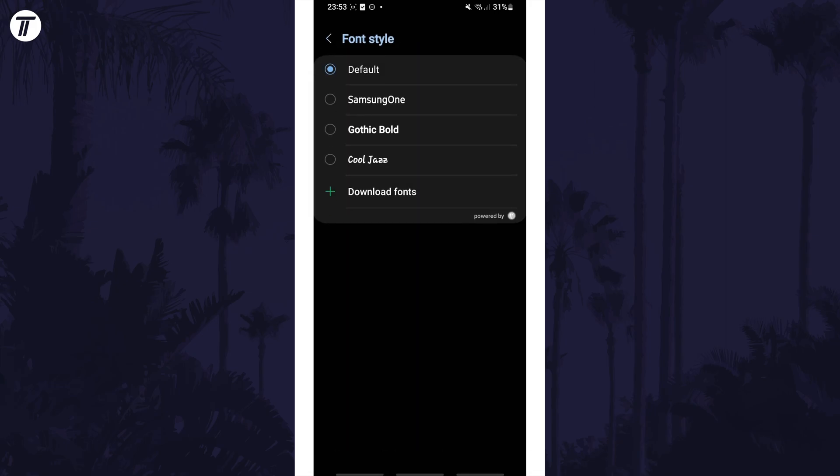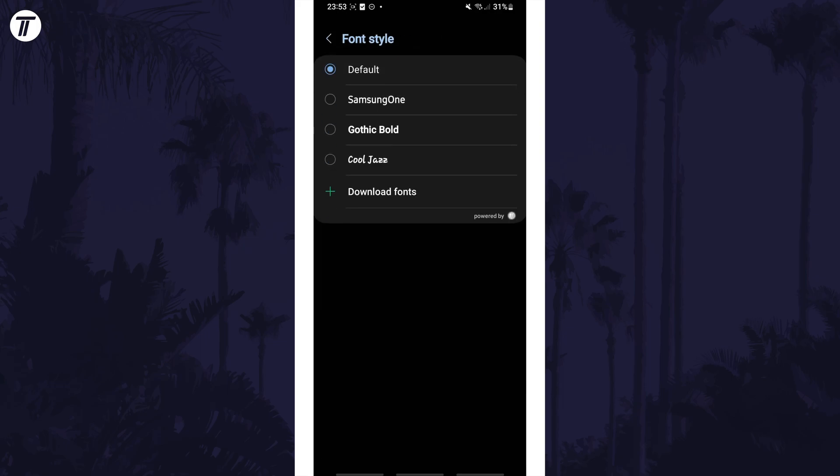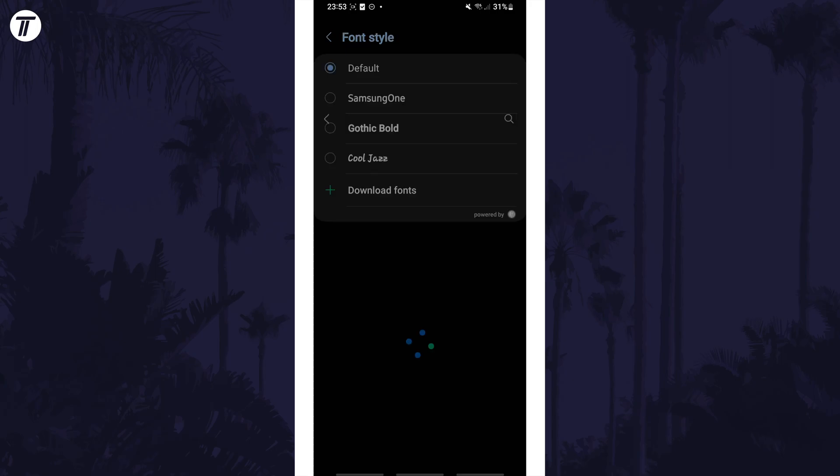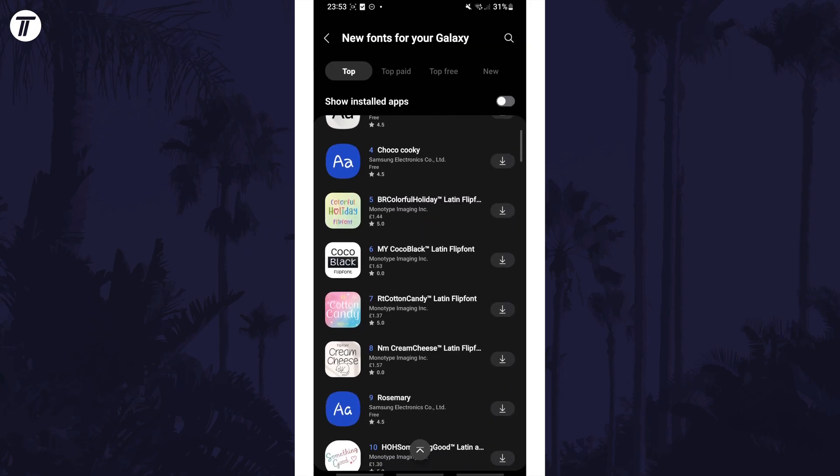You can change the font style to one of the options here or tap on download fonts to install some more. Some of these will be free and others you'll have to pay for.